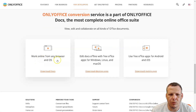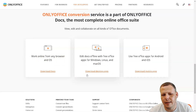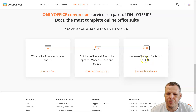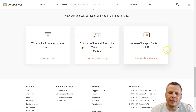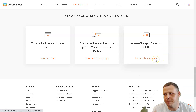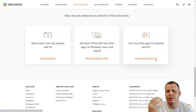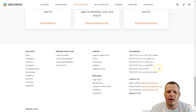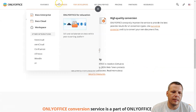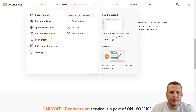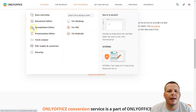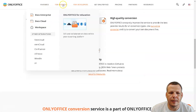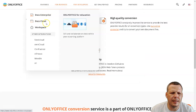You can work online from any browser and operating system, edit docs offline, and use free Office apps for Windows, Linux, and Mac. There are also free apps for Android and iOS — you can download the mobile apps. Everyone loves being more mobile. Features include the spreadsheet editor, presentation editor, and strong security across iOS, Android, and desktop.